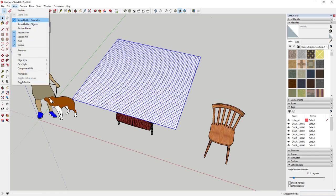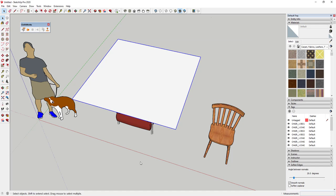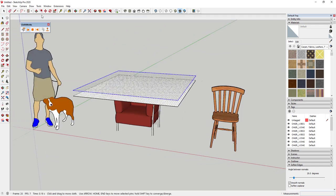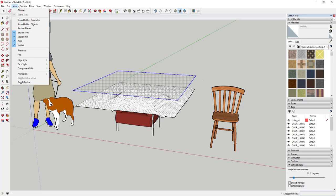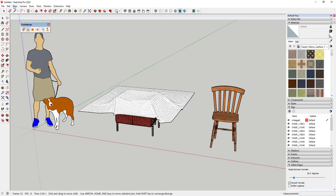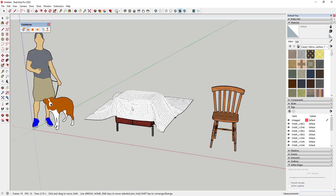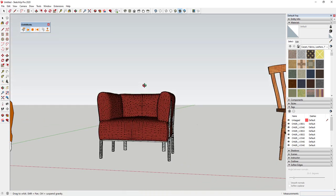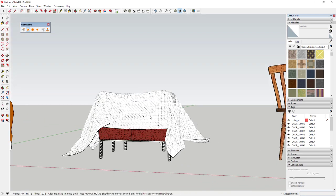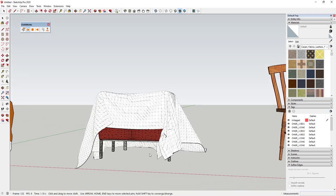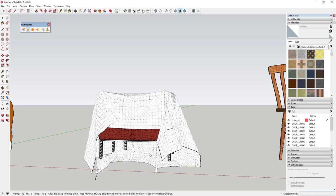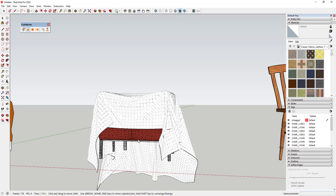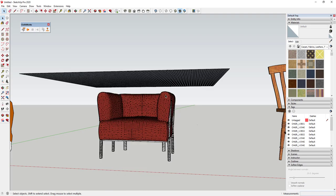Now if we click Play, this is going to simulate the cloth falling and draping over the chair. This creates a real cloth simulation inside of Clothworks.